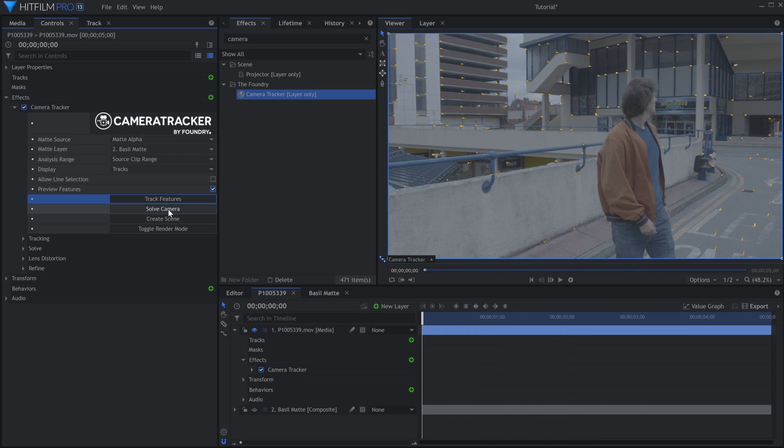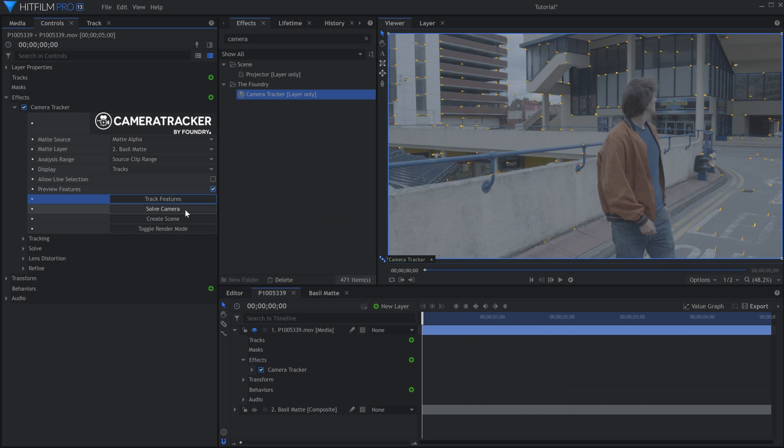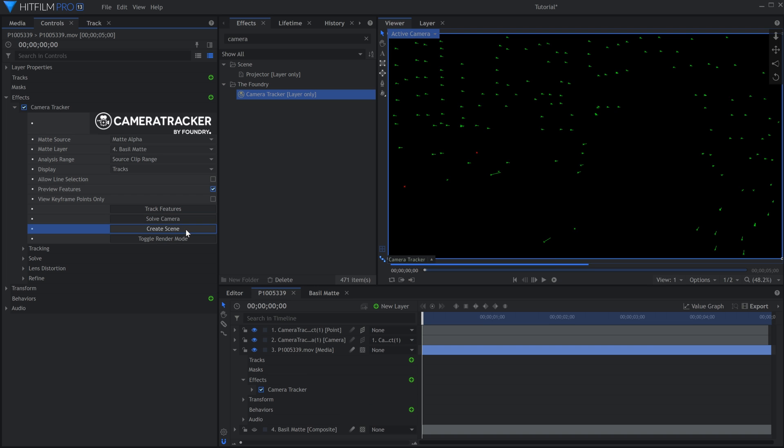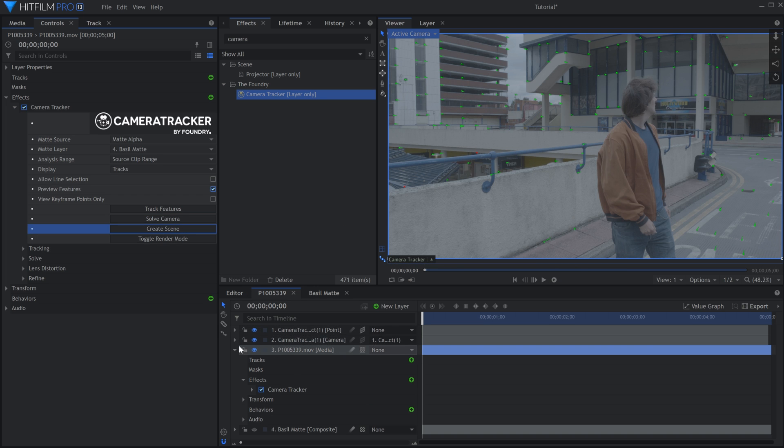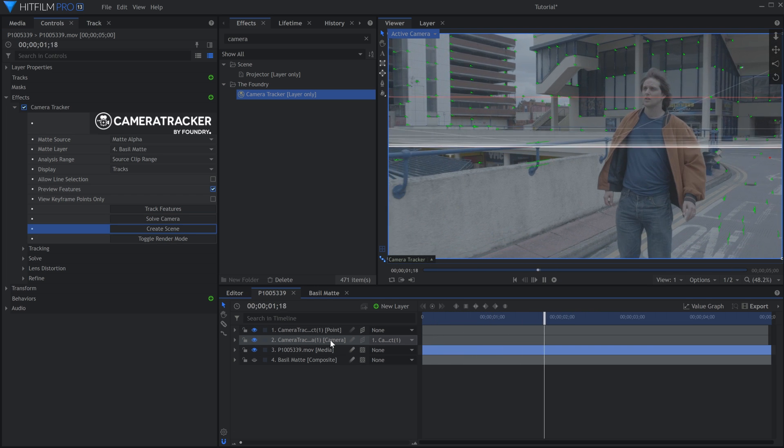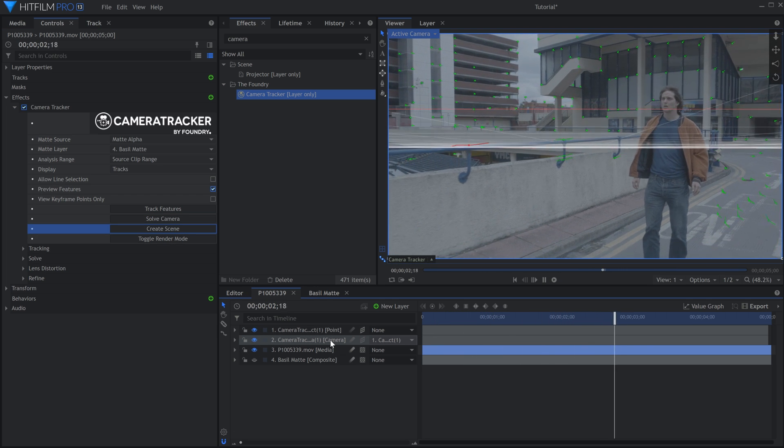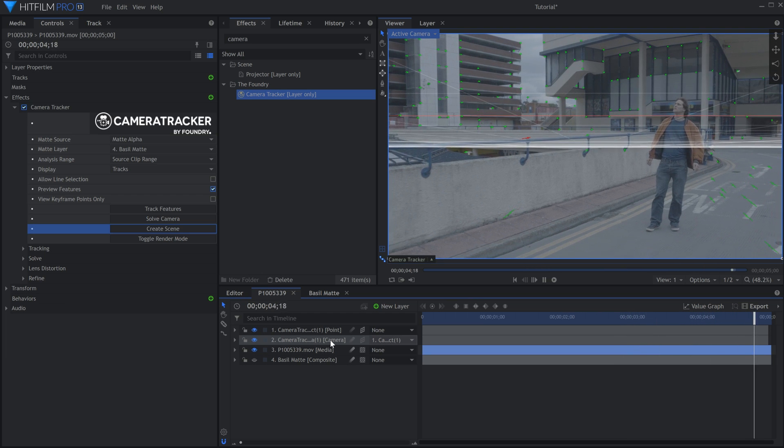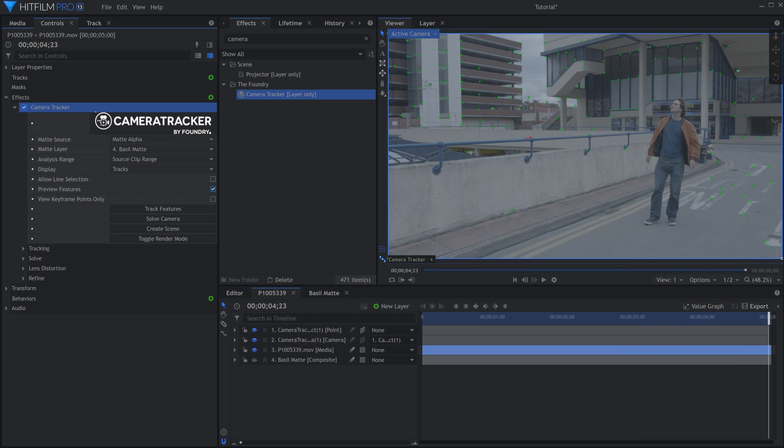Once it's finished, select Solve Camera, then Create Scene. This will put a 3D camera on the timeline, which matches the motion of what we filmed. The Camera Tracker is going to try to figure out where the ground is, but since we know that we can tell it directly.